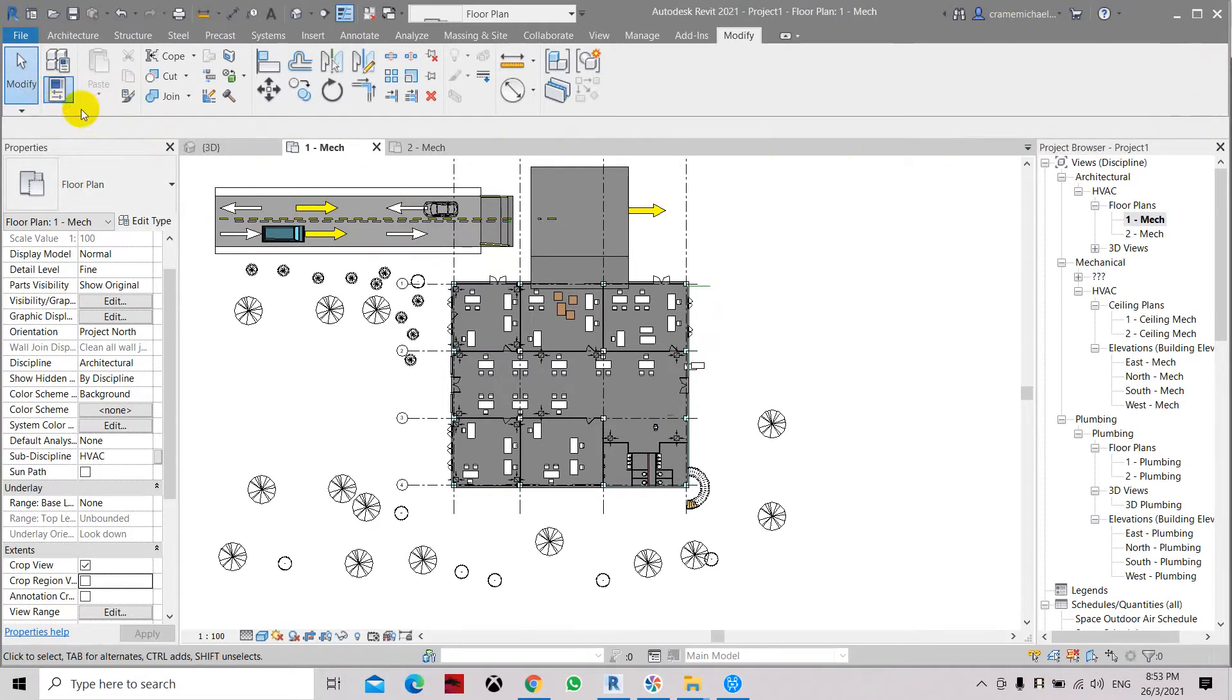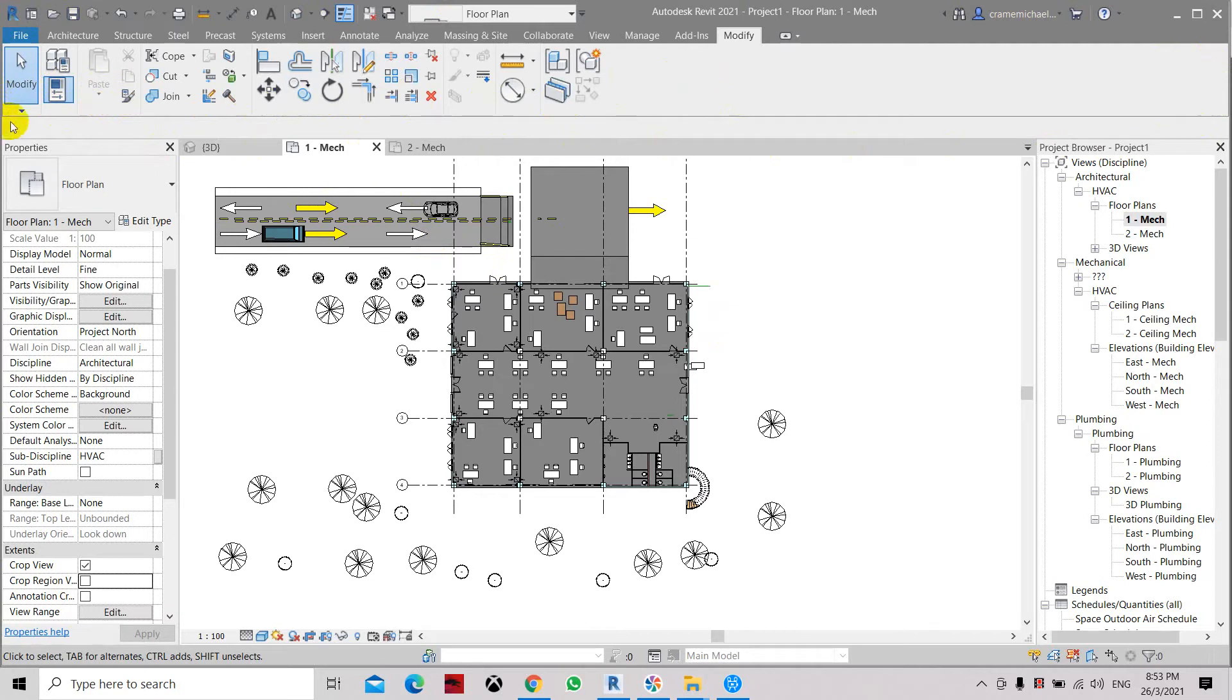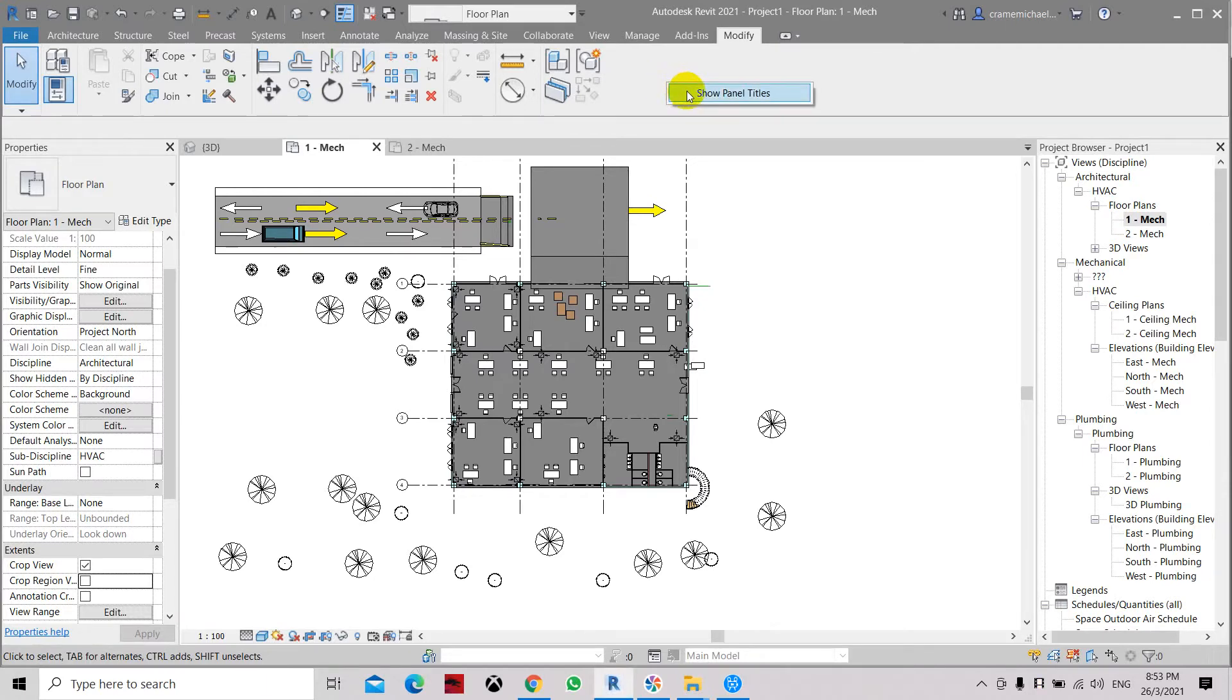Sometimes we need to know what type of buttons or titles they have. If you want to see or place a title here, just hover over this area, right-click, and select Show Panel Titles.